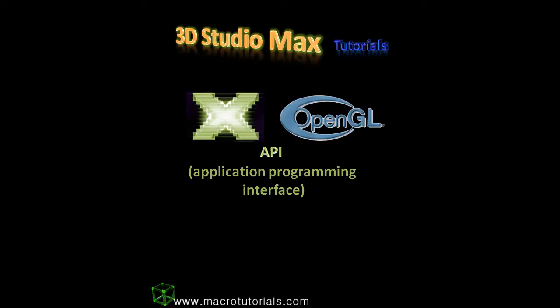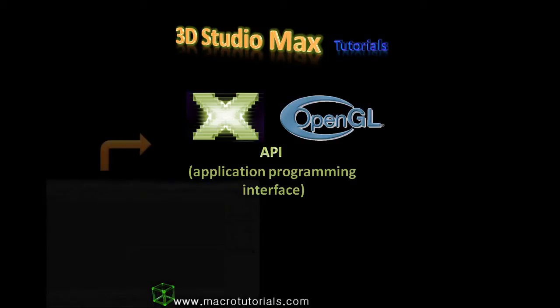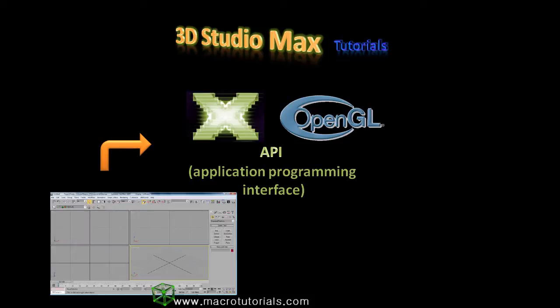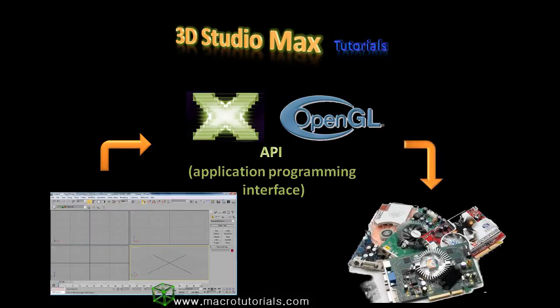It is the way a program like 3D Studio Max, a video game, or other multimedia application sends instructions to your computer hardware. Instructions to open a window, draw an image, show an object, and so on. This is how your program can work in different computers independent of the hardware vendor.